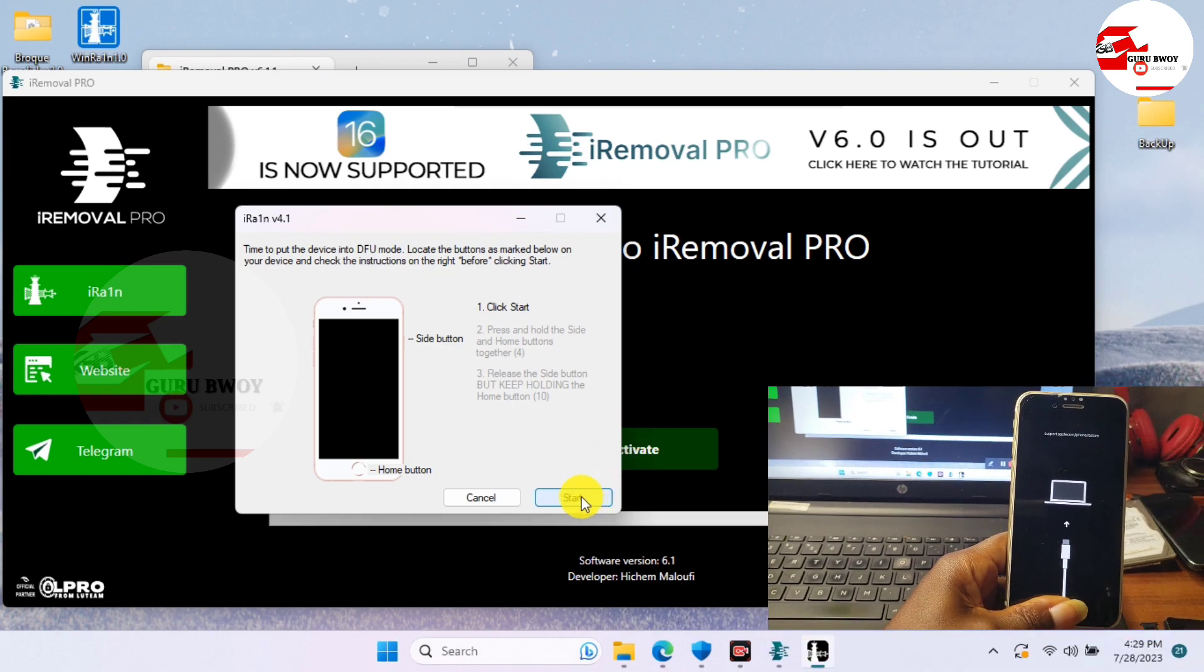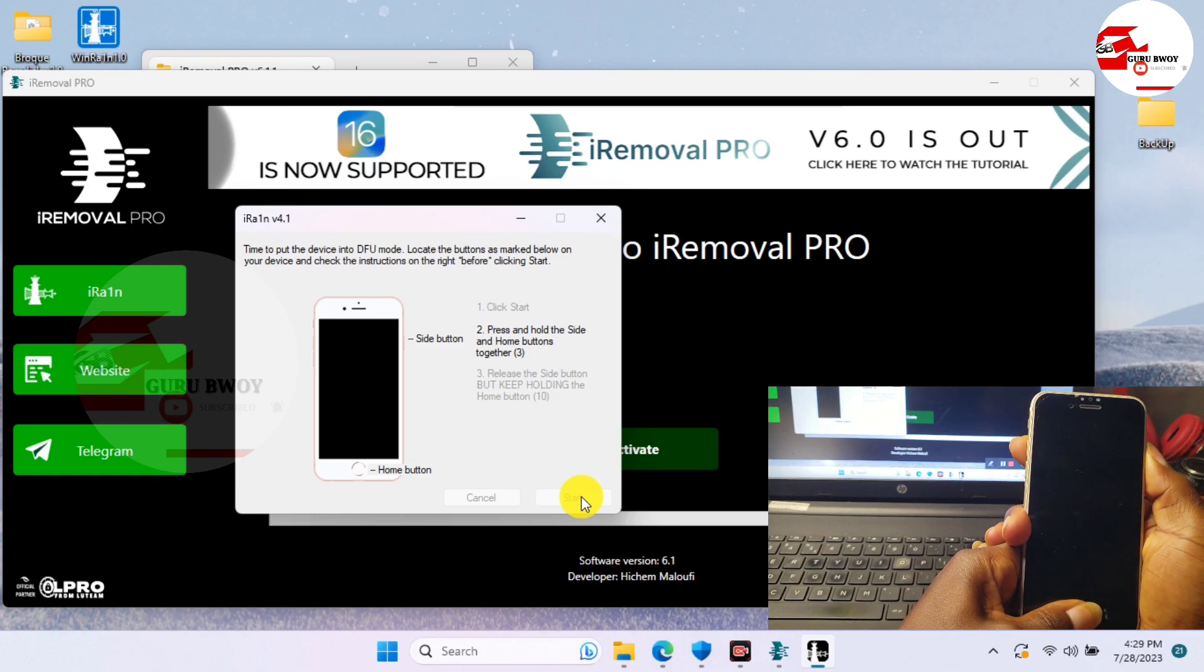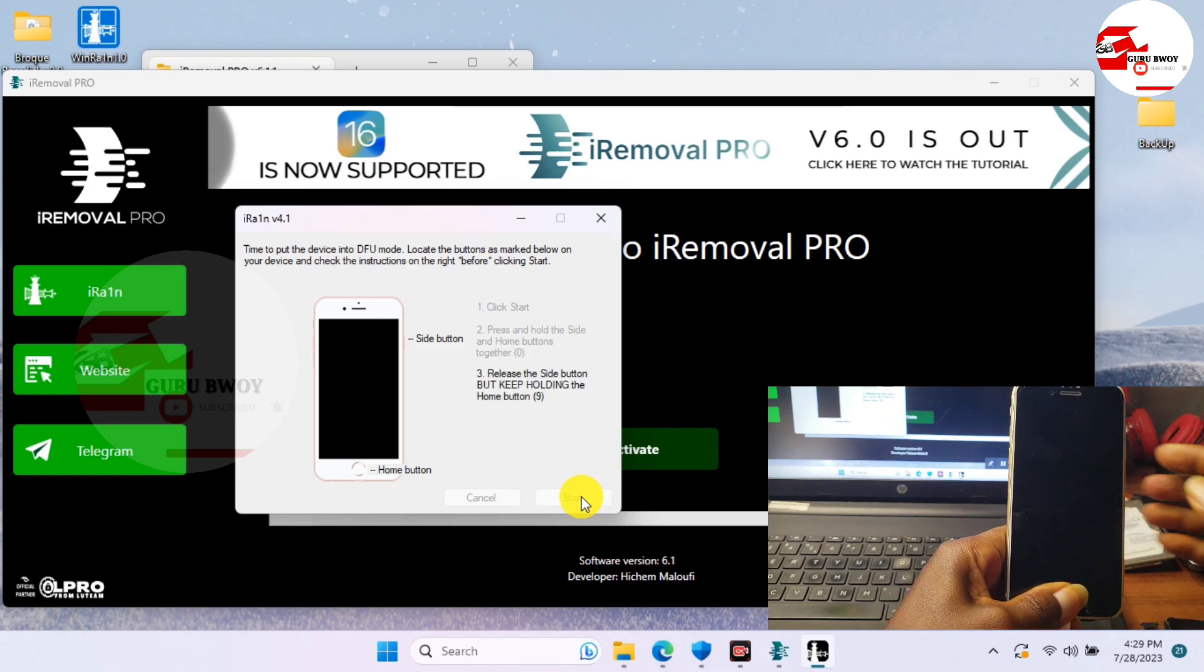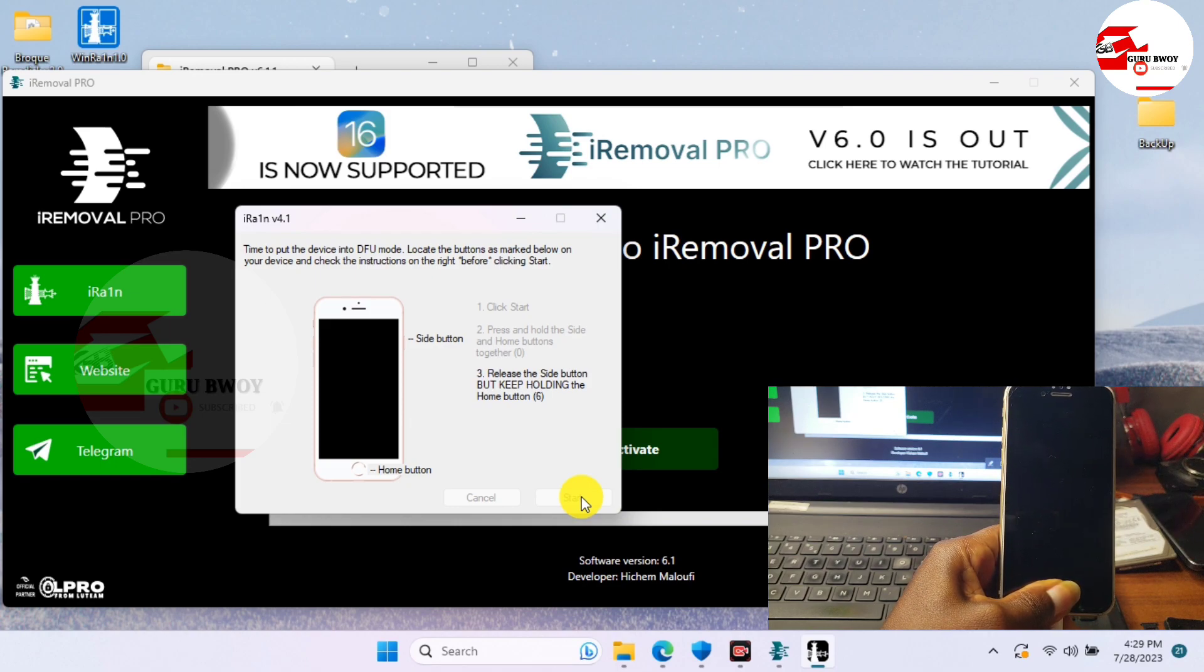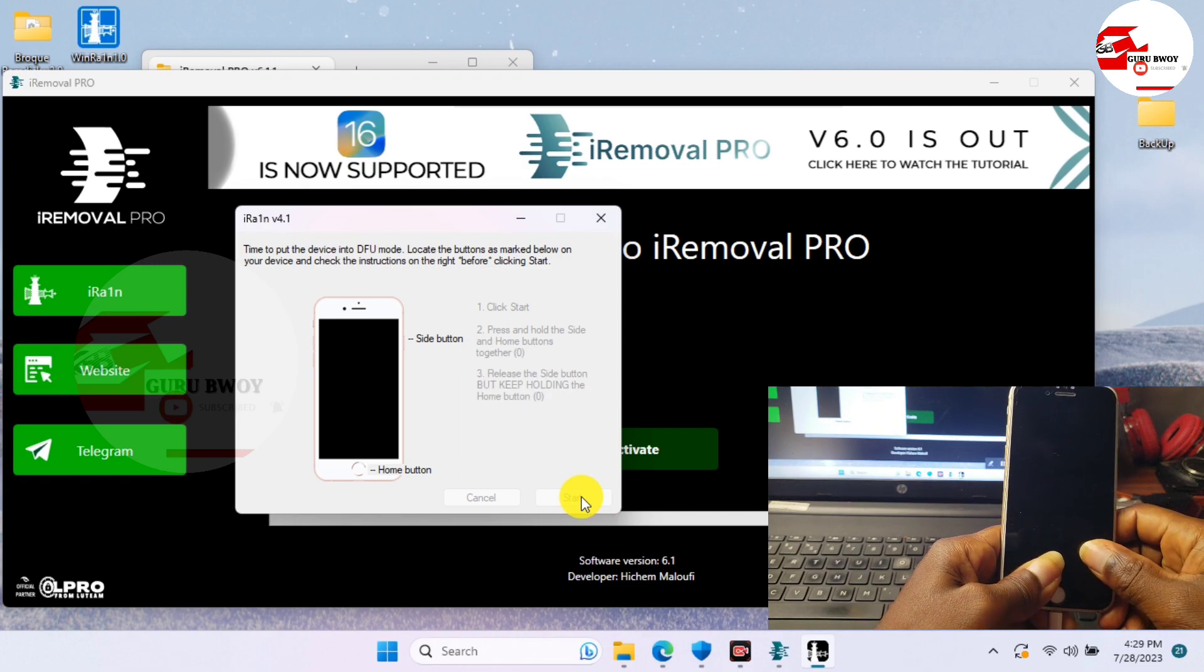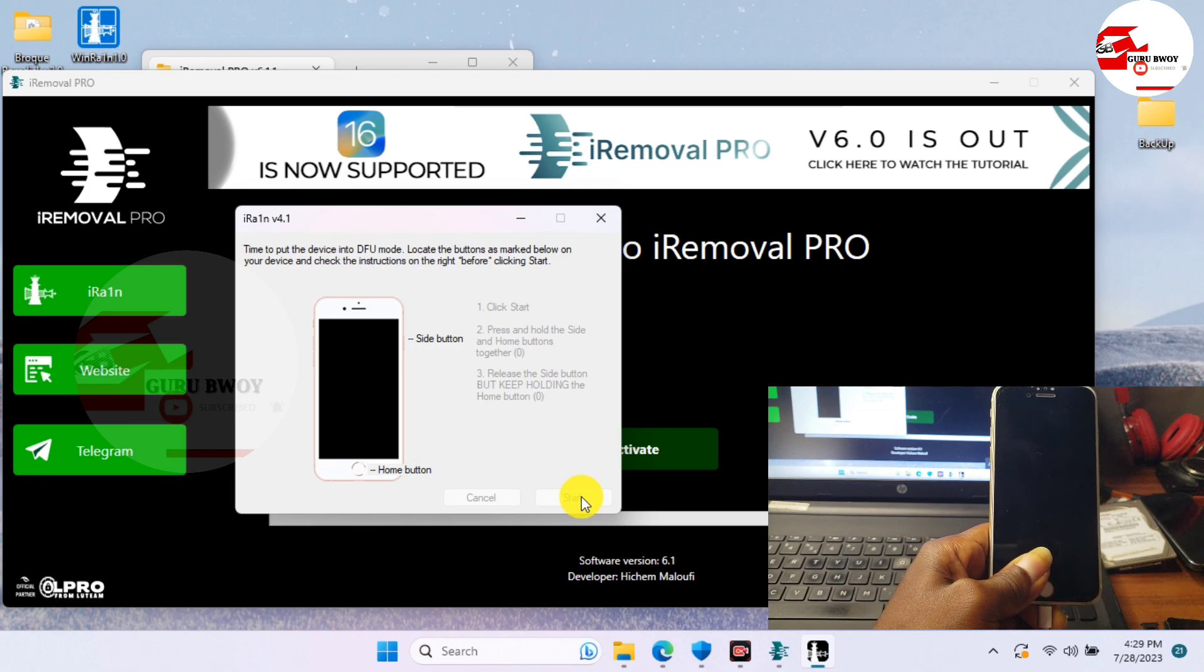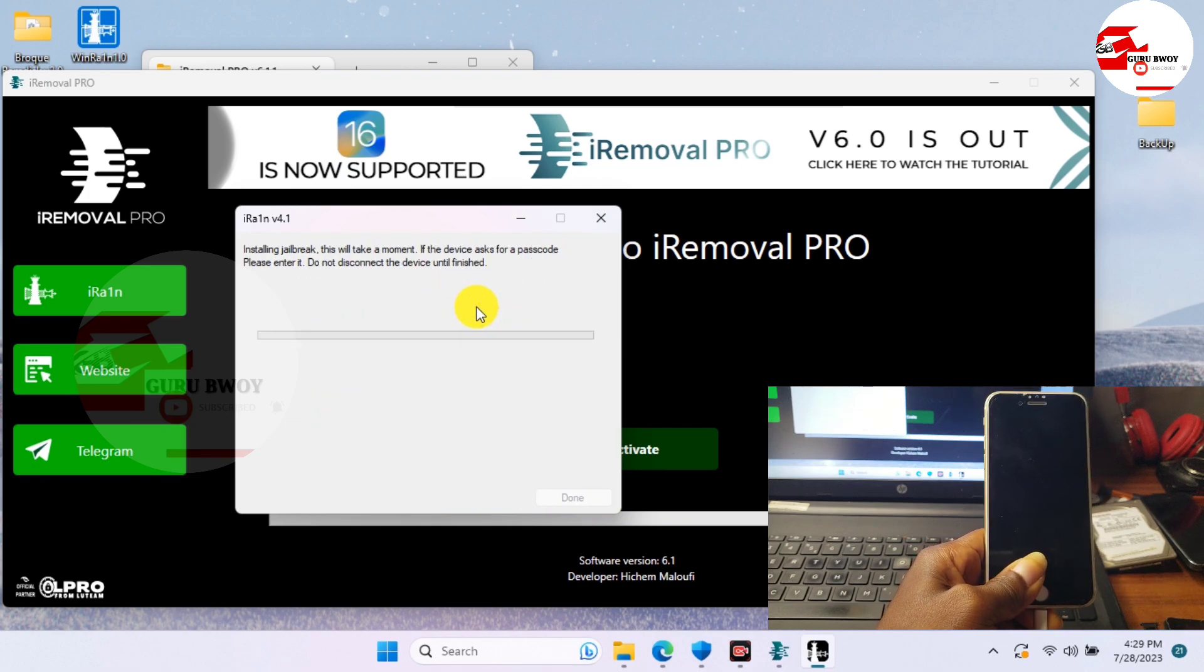Here we just have to follow the instructions. My device I have to use the side button and the home key. After that click Start and follow the instructions. Now release the power and keep holding the home key depending on your device.